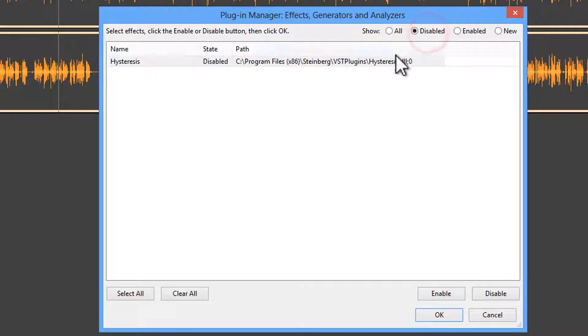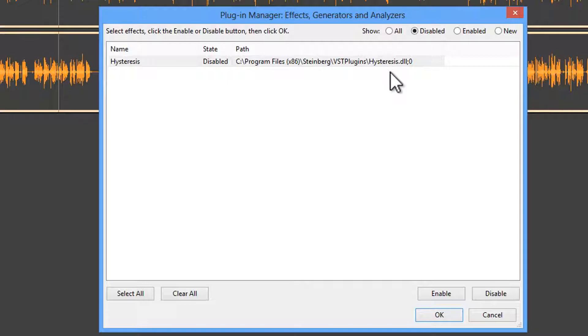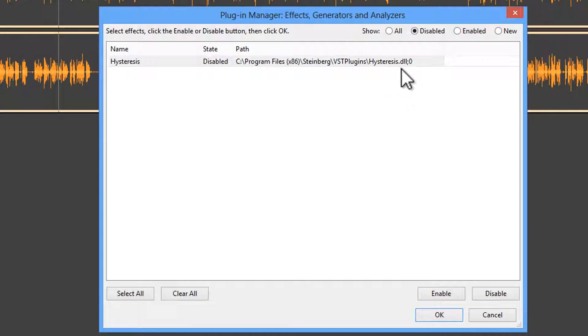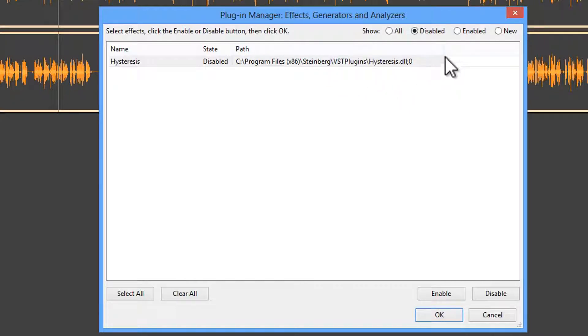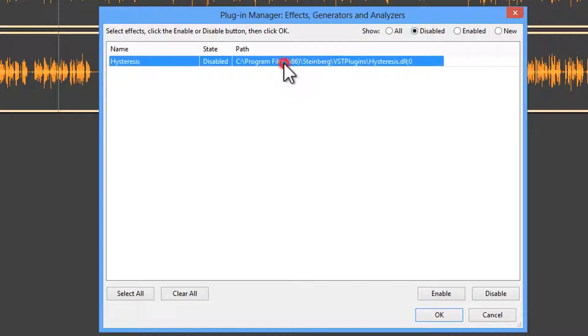Sometimes, Audacity will look in this folder here, Steinberg VST plugins. And sometimes, when you use an installer to install the plugin rather than just download the plugin, the installer will place the .dll file in this folder. Now, Audacity should find it. And once again, if you sort by New, you should be able to find the installed VST plugin.